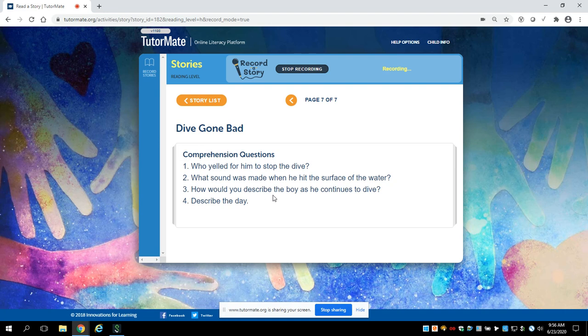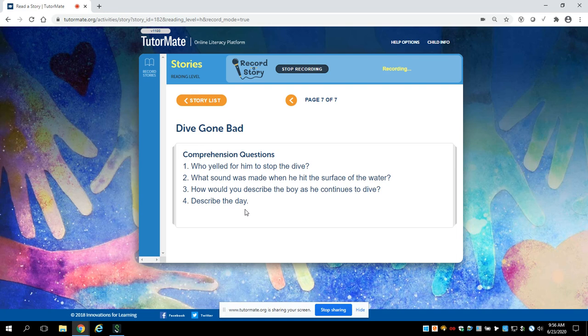How would you describe the boy as he continues to dive? And one more for you, Aiden. Can you describe the day?